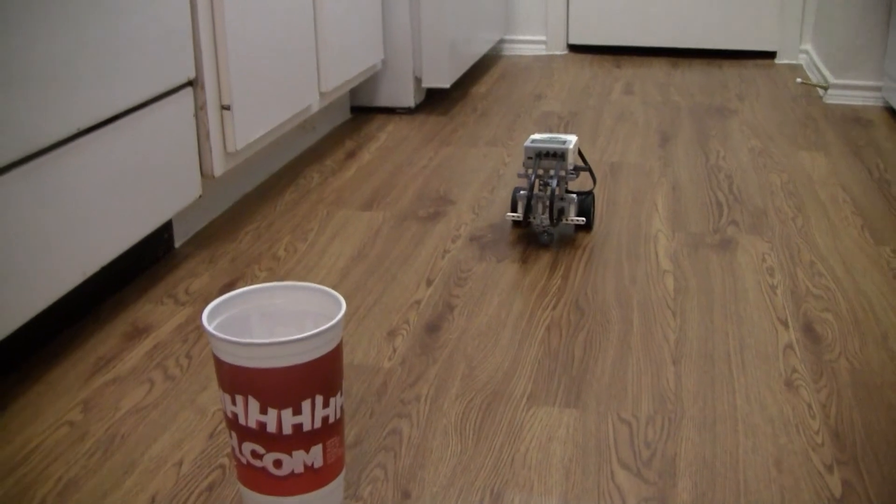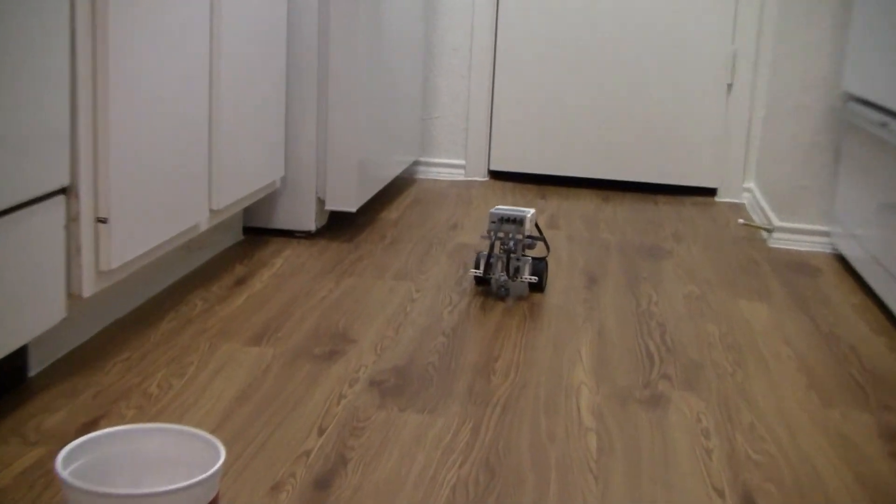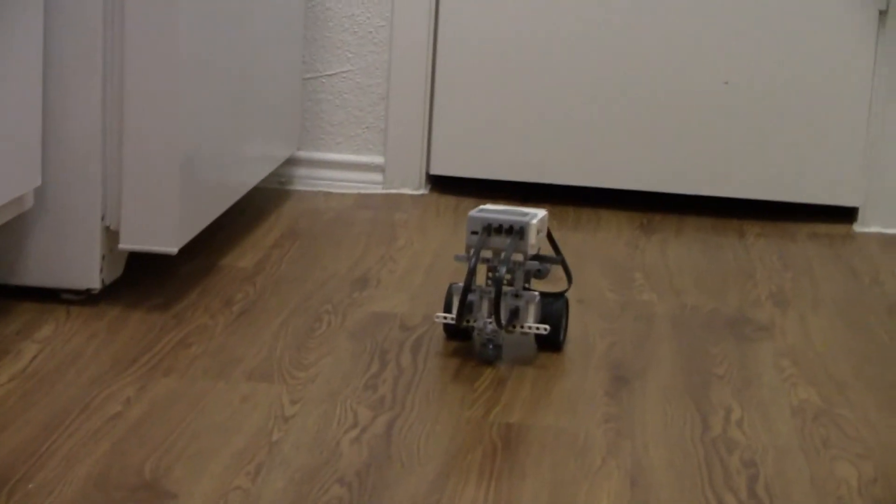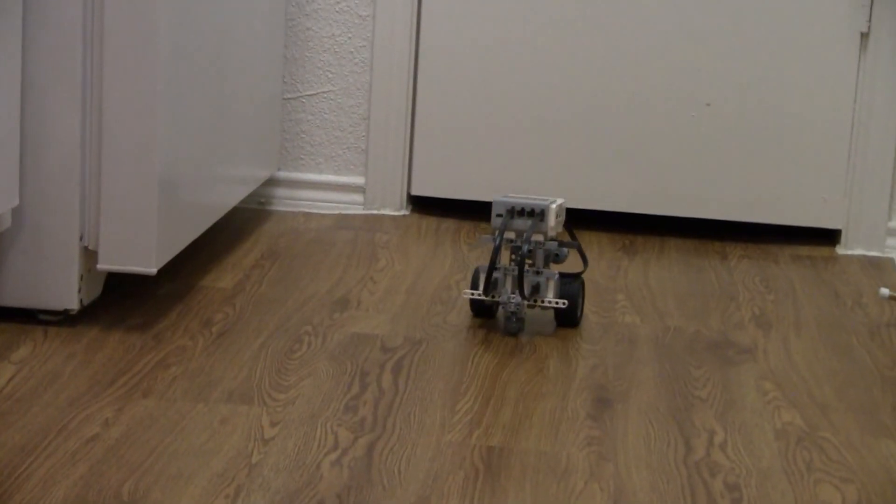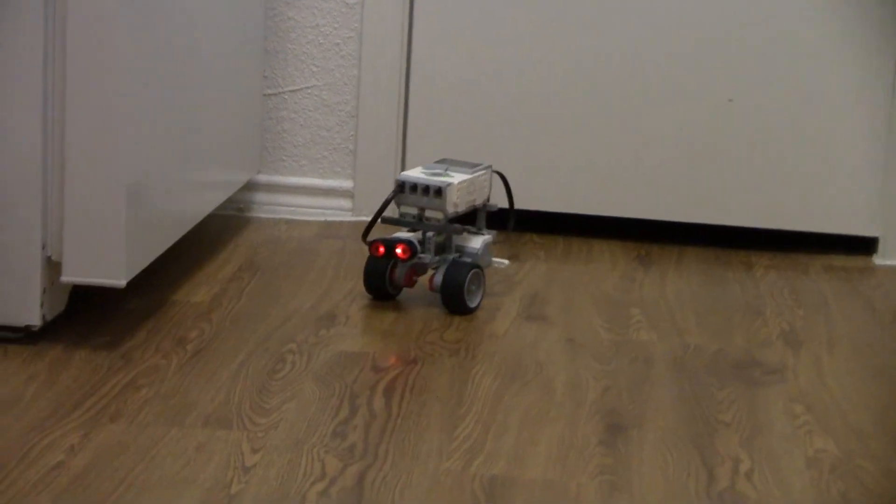So as you can see, this robot keeps on going ahead until it finds the obstacle. Once it finds the obstacle, it turns around.